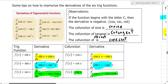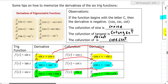When you do the derivative of co-functions, the answers are co-functions. Derivative of sine is cosine. Derivative of cosine is the co-function of cosine. Derivative of tangent is secant squared, so the derivative of the co-function of tangent is the co-function of secant squared, which is negative cosecant squared. And the derivative of secant is secant tangent, so the derivative of the co-function of secant — cosecant — is the co-function of secant tangent, which is negative cosecant cotangent.